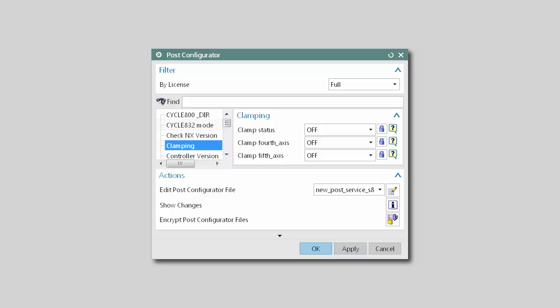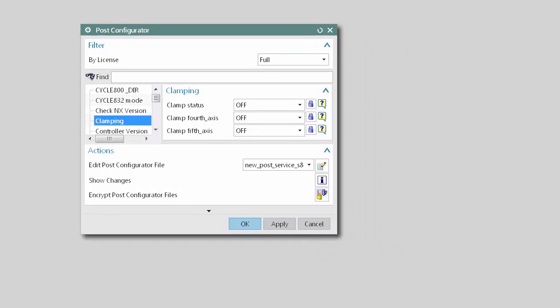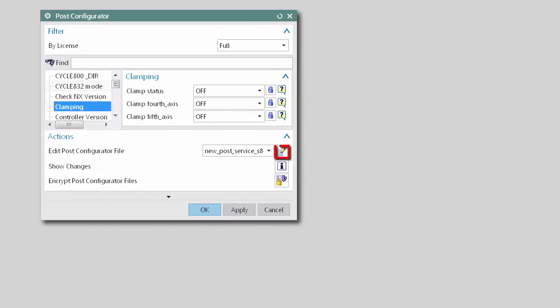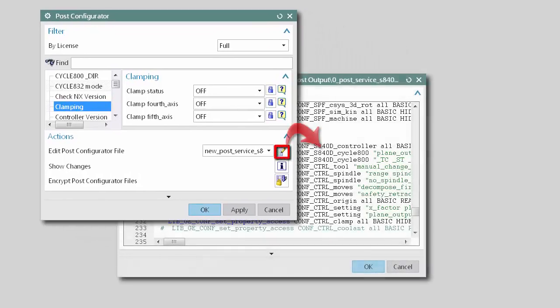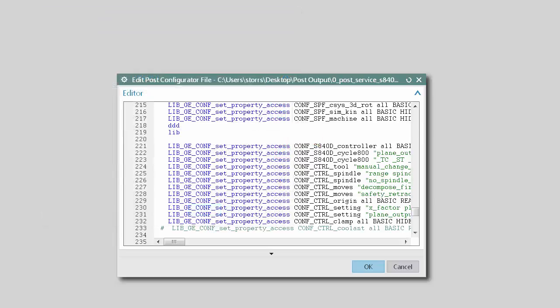Welcome to another in the series of demonstrations designed to get you quickly up to speed with what's new in NX CAM. This demonstration will show how you can now use an integrated TCL editor in the Post Configurator to more quickly edit and validate TCL code.